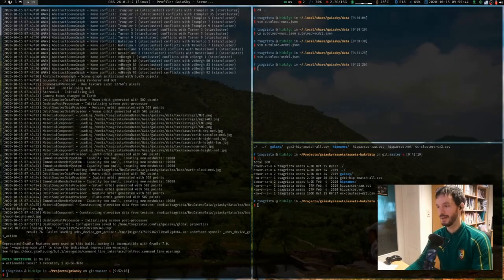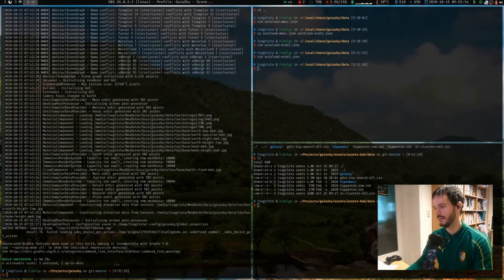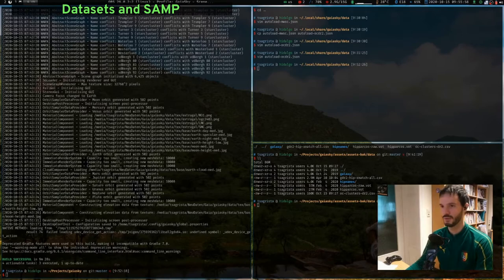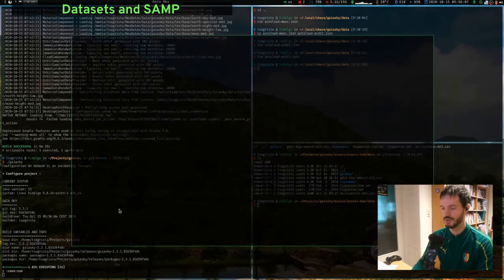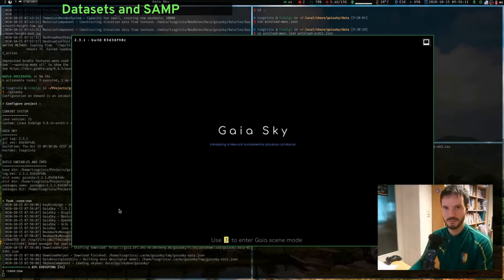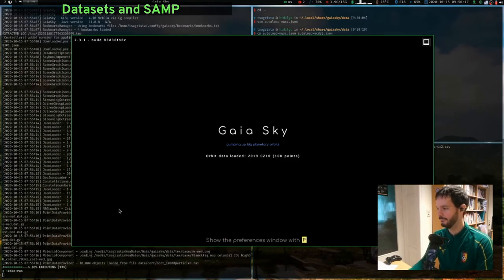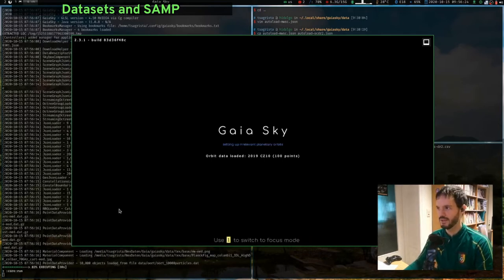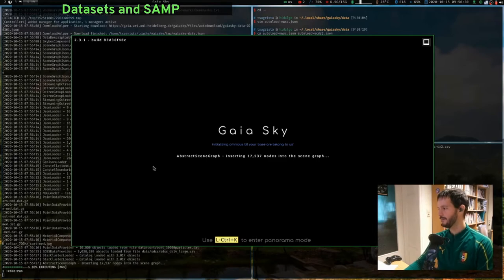Hello and welcome to this new GaiaSky tutorial. Today we're going to talk about datasets and SAMP. GaiaSky displays data that comes from datasets, and these come from different sources — some get loaded automatically, some you choose when you install or launch GaiaSky, and others you load from files. We'll see how all of these work together, and we'll also explore the possibility of sending data from other astronomical software packages like TopCat or Aladin.